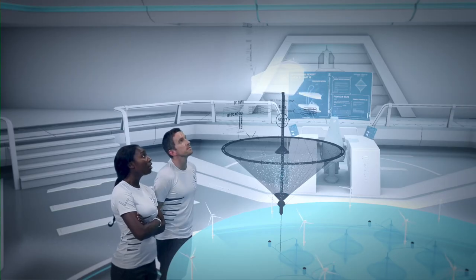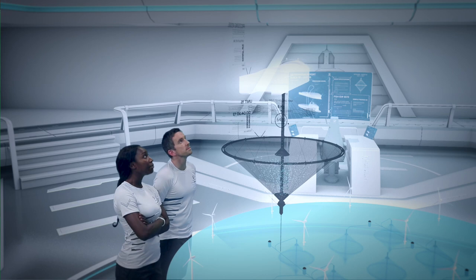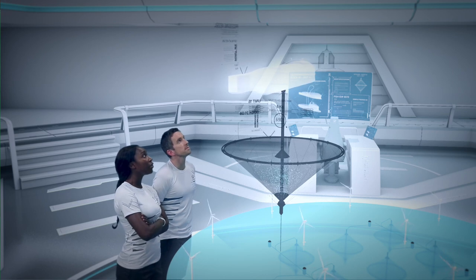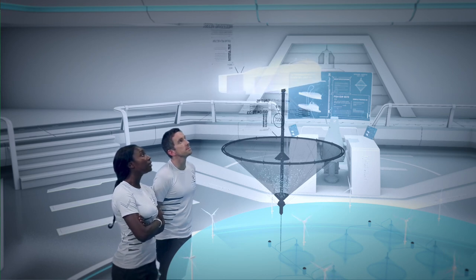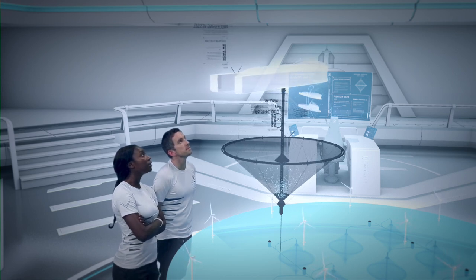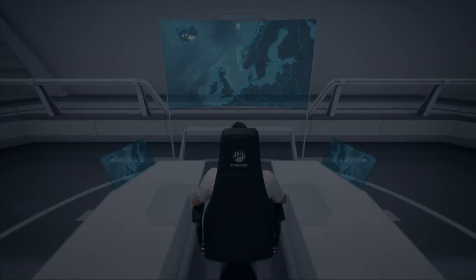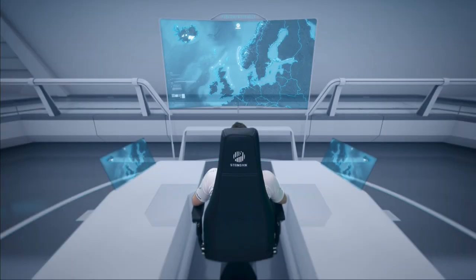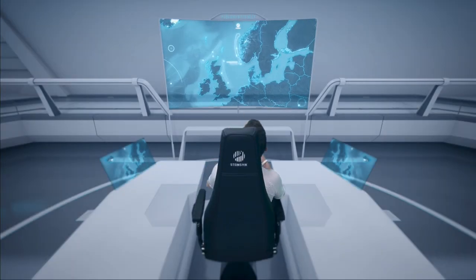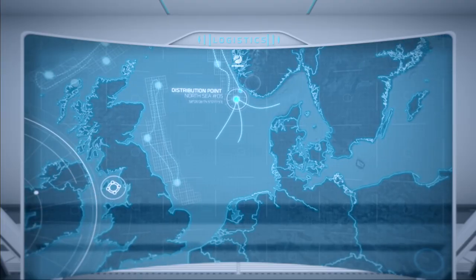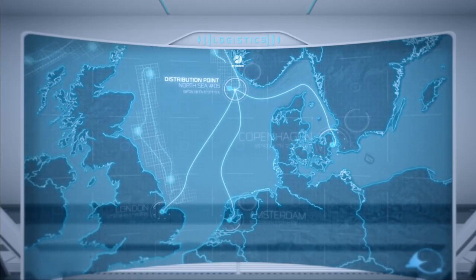Stress levels are low. Keep collapsing cage at the current pace. Show me the drone distribution plan on the primary monitor. Displaying routes. The fish is destined for three locations.